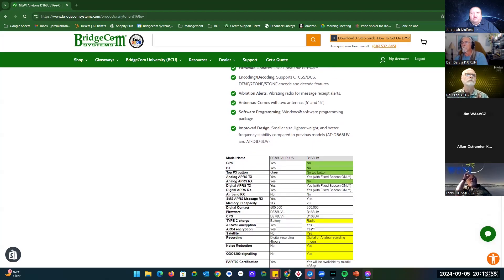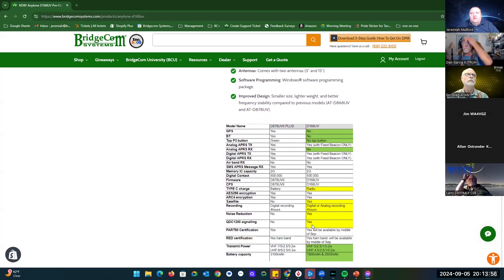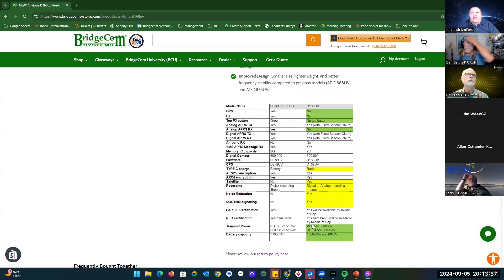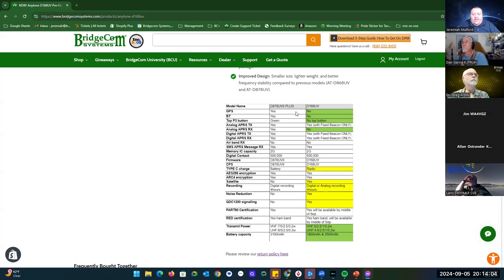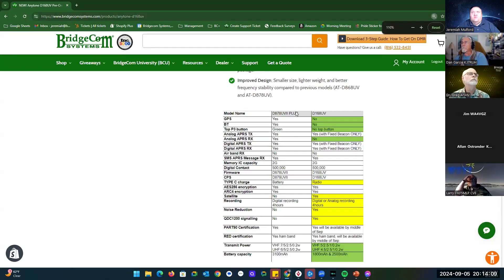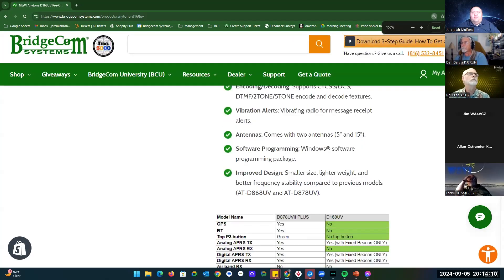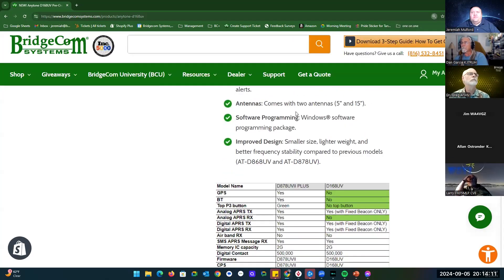Here is our chart. I'm not sure if you guys can see this okay, but here's the side by side comparison with the 878 UV 2+. Let me see if I can pull this in here, make that a little bigger for you guys.